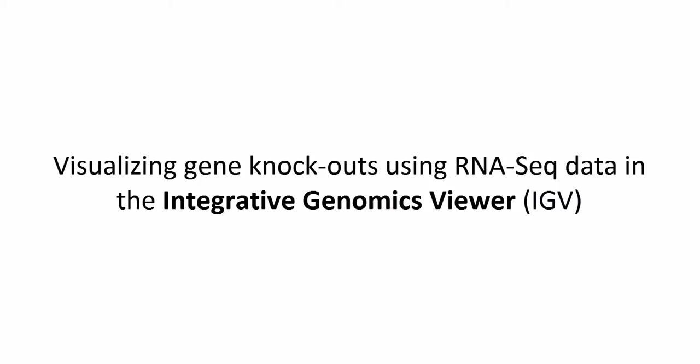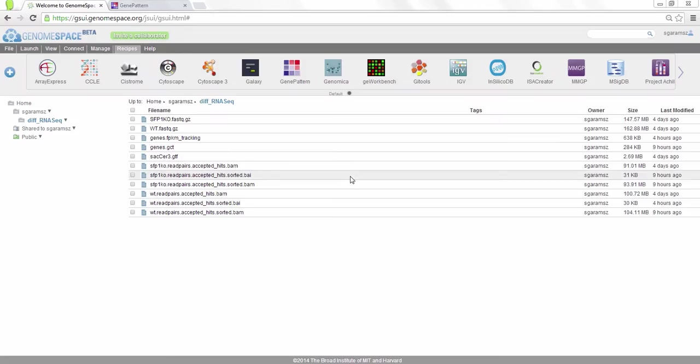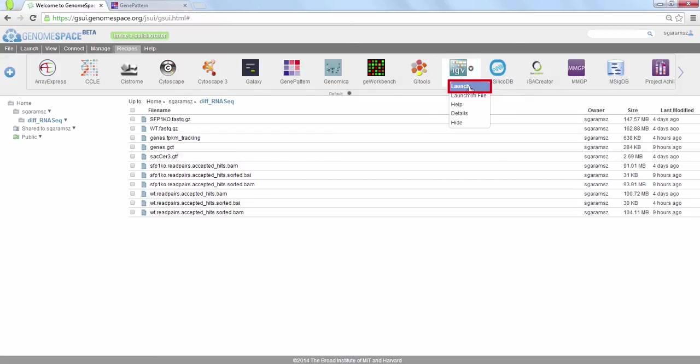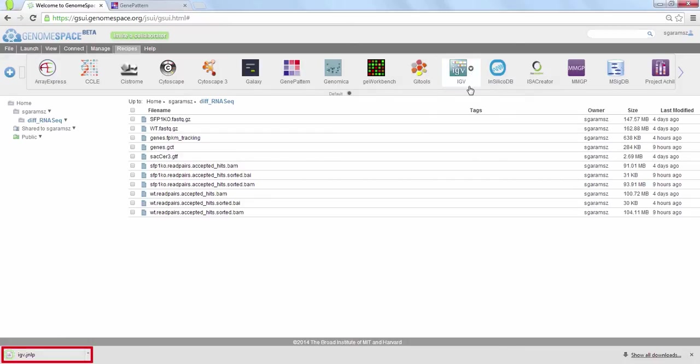IGV is a desktop tool, so we'll start it up with a slightly different method than other GenomeSpace tools. Right-click the IGV icon and choose Launch from the context menu. Open the downloaded JNLP file.